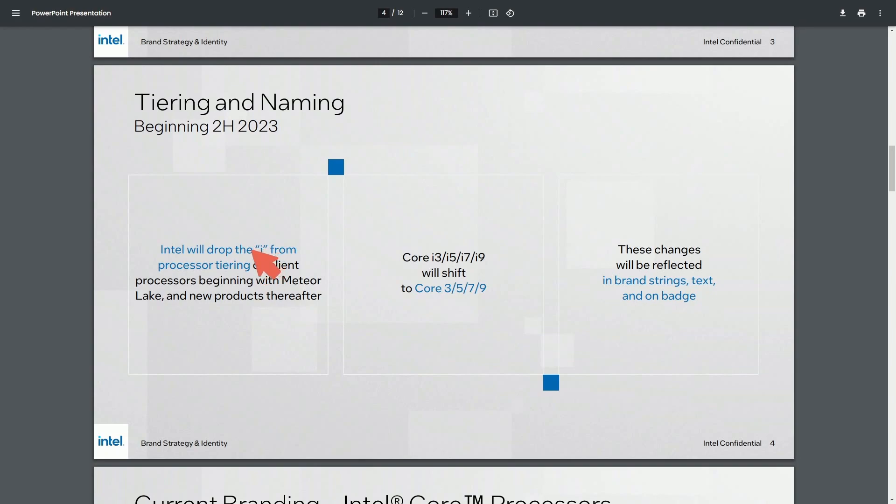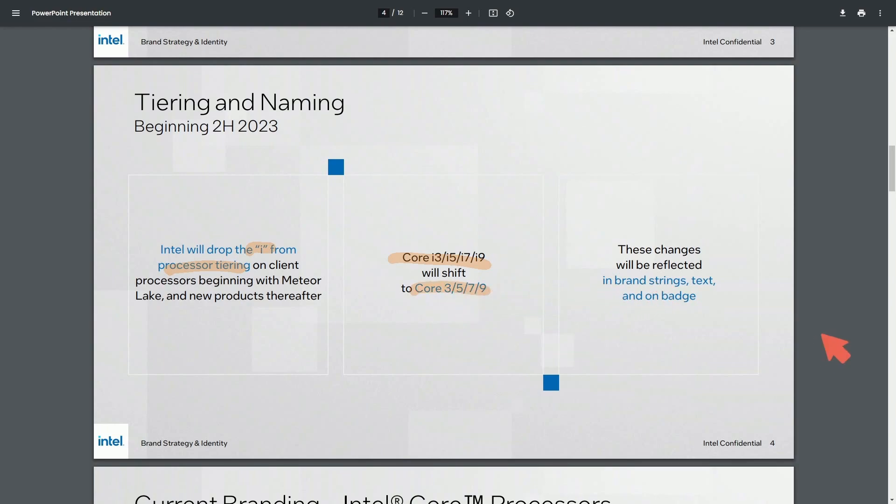Intel will be dropping I from the processor tiering. And Core i3, 5, 7, and 9 will just be called Core 3, 5, 7, and 9. So this will be changed across the board on their brand, strings, and badges.